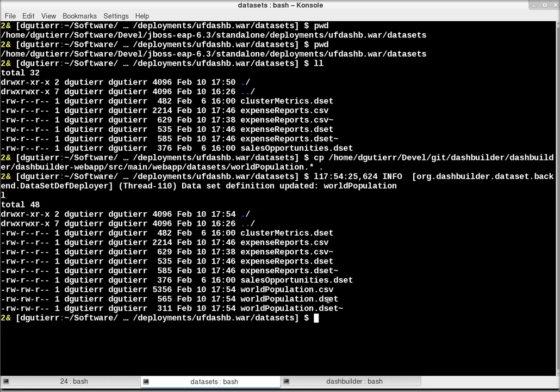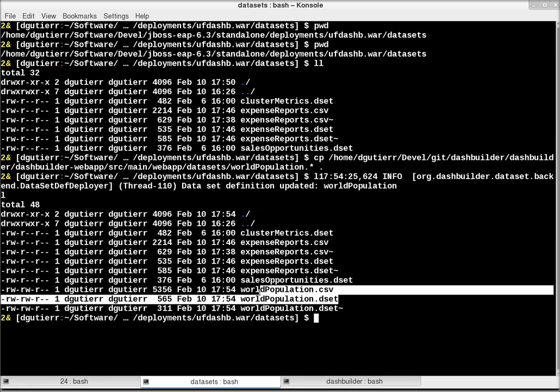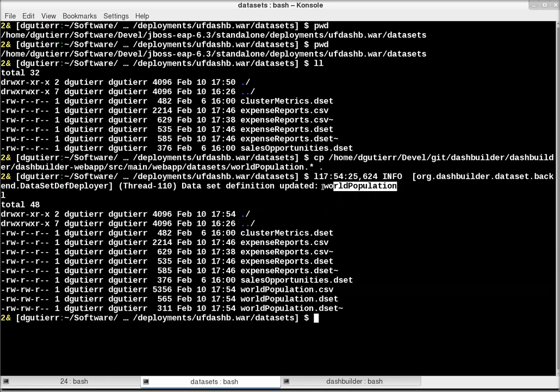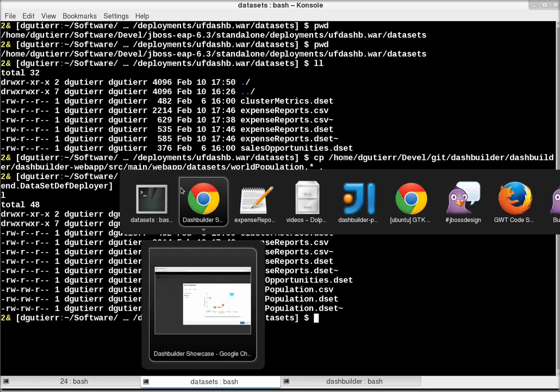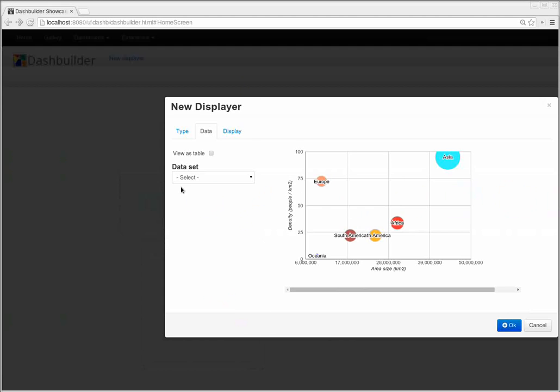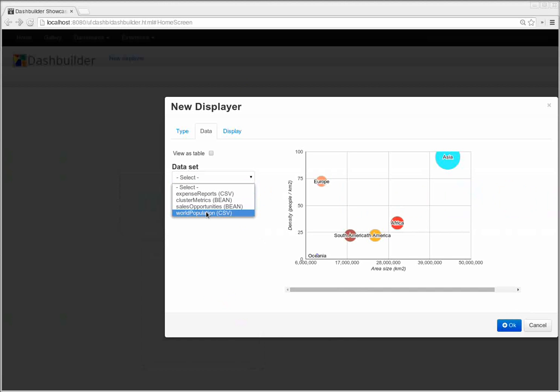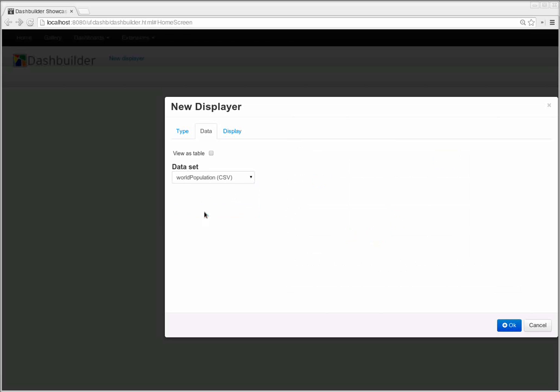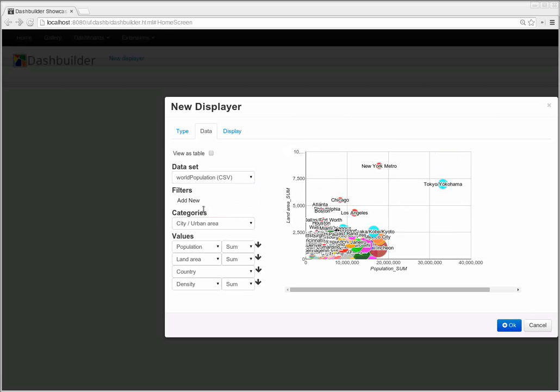Now I have my dataset here, and I can see it has been automatically detected and deployed by the application. If I go back to the UI, you can see that my dataset has been automatically registered and it's available for use. So now I can configure my chart using the new dataset.